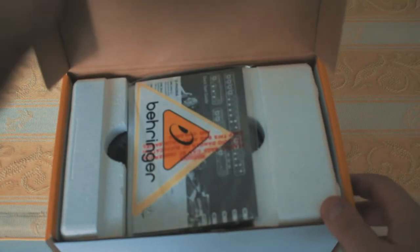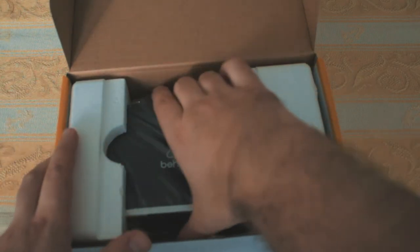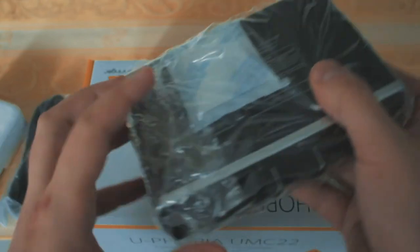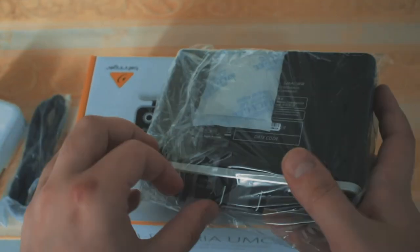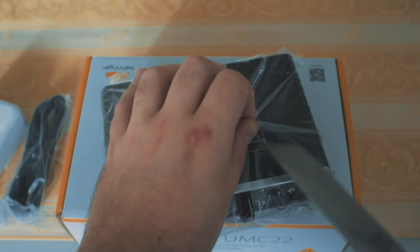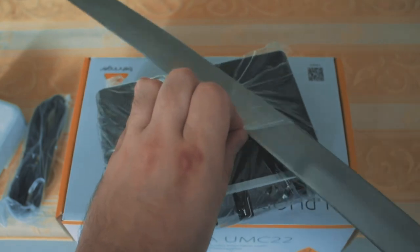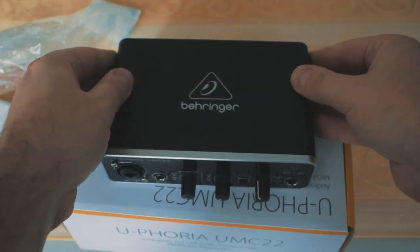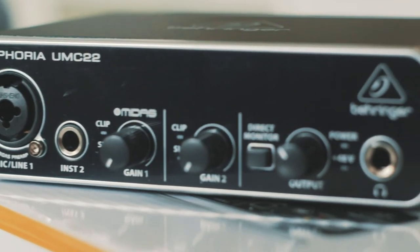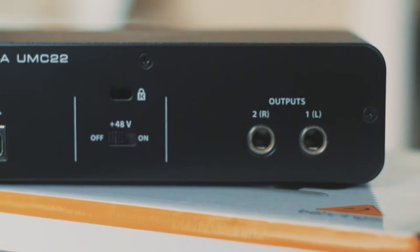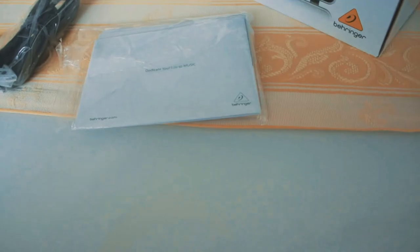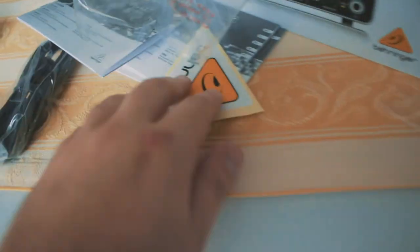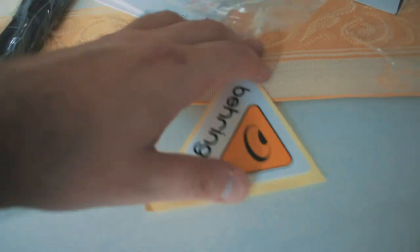The interface is secured with styrofoam on the sides and plastic foil all over the unit. The interface has two input and two output channels. It has one Midas mic preamp on the microphone input, and or up to two instrument inputs. Additionally in the box the instructions can be found, and a sticker. And since I love stickers, I have to ask everybody to send me more stickers. Just kidding.